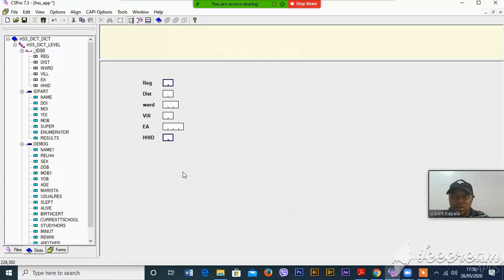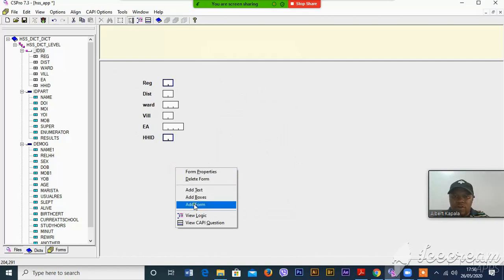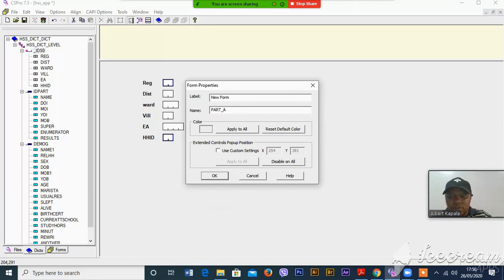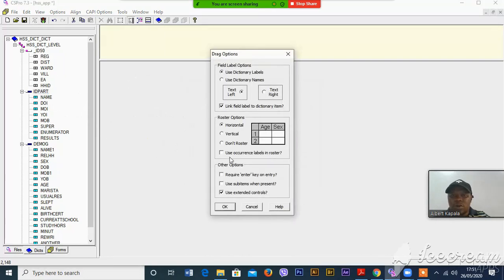Now I'm dragging the first one. This is the first, and I think you remember this was the first part of identification. Then you right-click, add form, and then you can name it — maybe this is identification. Again, I'm going to add the other one.